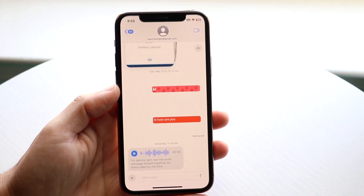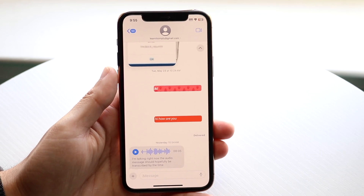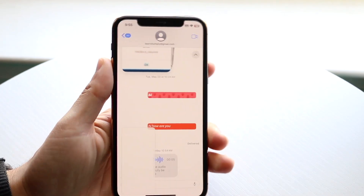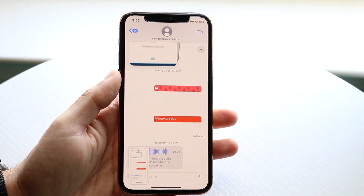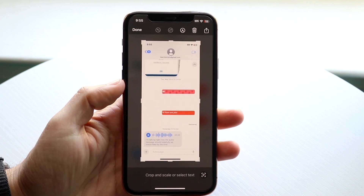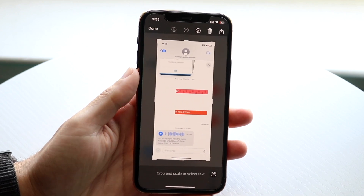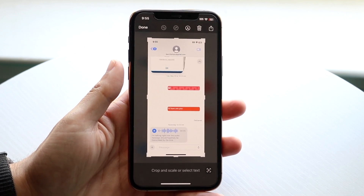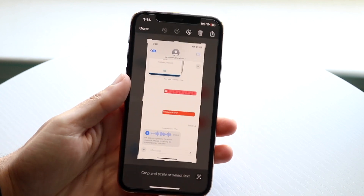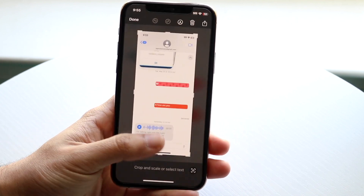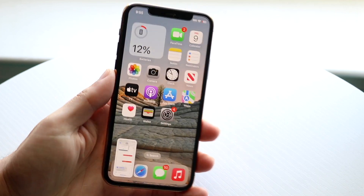One other thing to keep in mind: not every application supports this. You can take a screenshot, open it up, and see there's no full page option available. Not every app has it, but the apps that do will show you that full page option. All you have to do is tap on full page and you'll be able to save the screenshot that way.